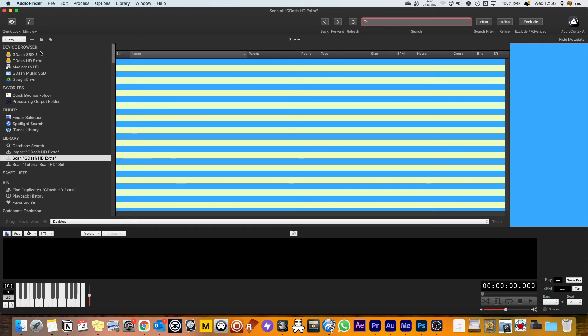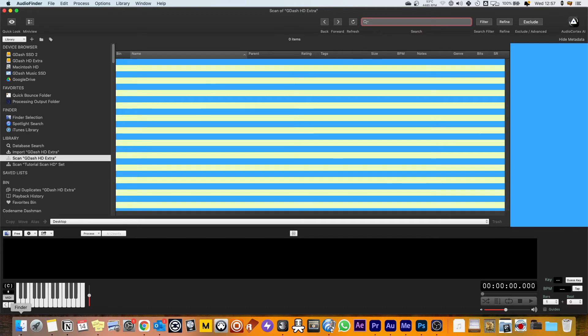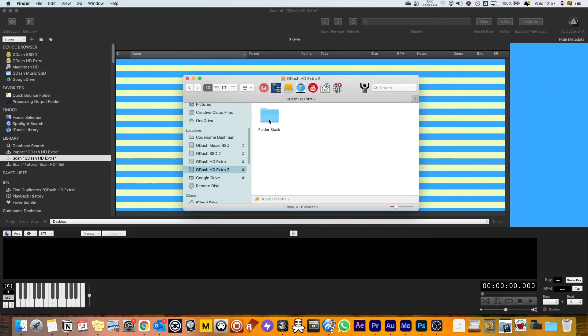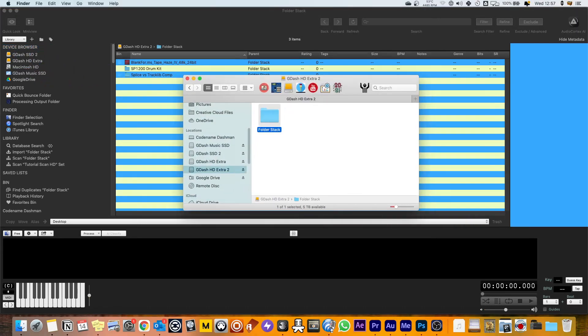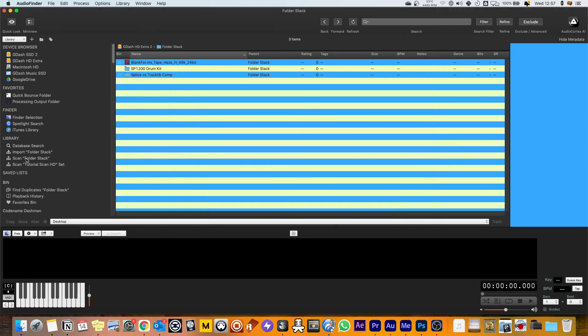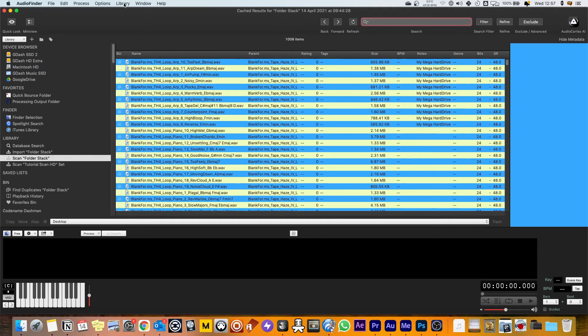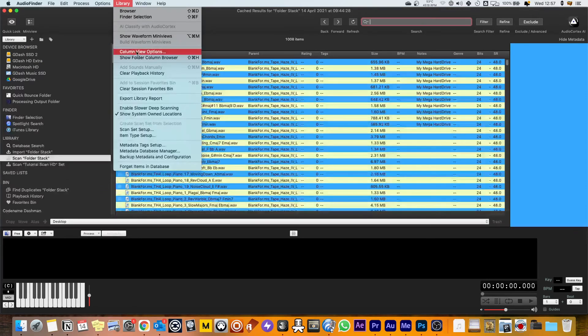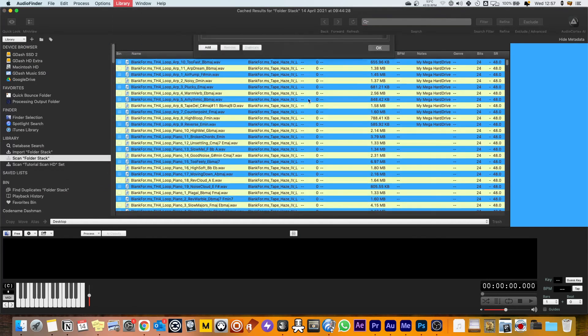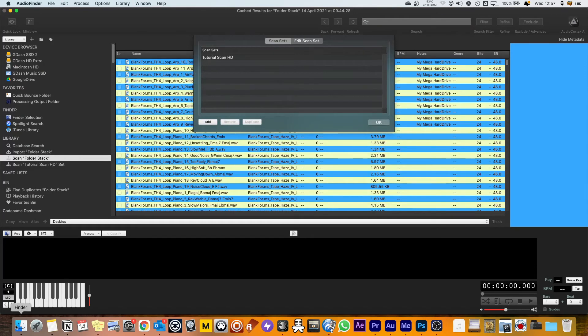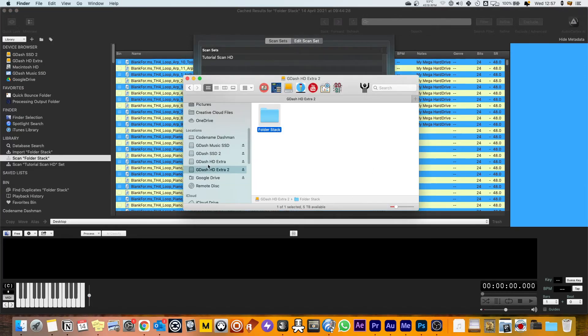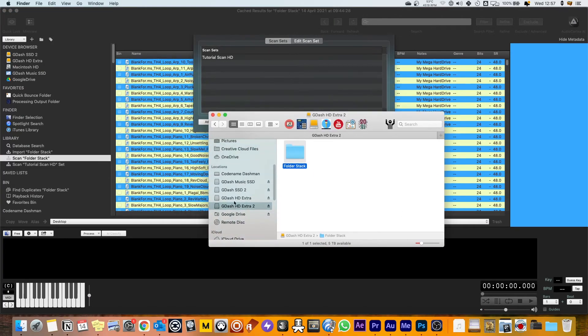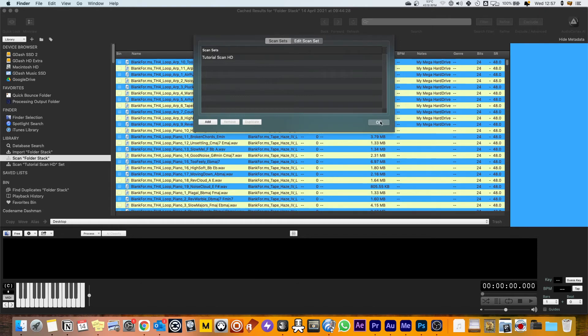If it isn't showing up in device browser for whatever reason you've got the other options that I showed you before. Either dragging folders onto device browser from your finder, you can drag folders straight on and then you'll be able to scan them, or you can use the scan sets and you can actually just drag your hard drive from your locations on your Mac into the scan sets. So I hope that clears that up.